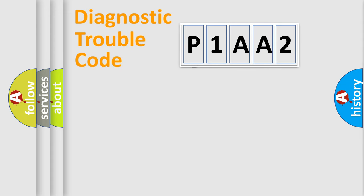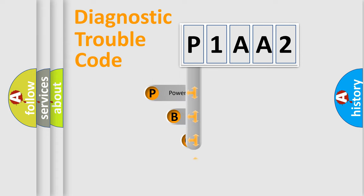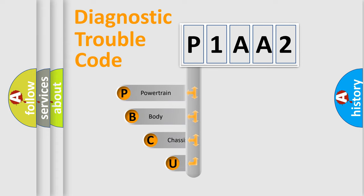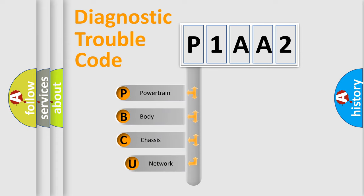First, let's look at the history of diagnostic fault code composition according to the OBD2 protocol, which is unified for all automakers since 2000.